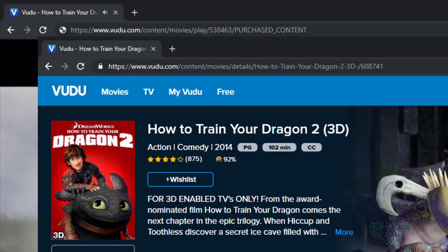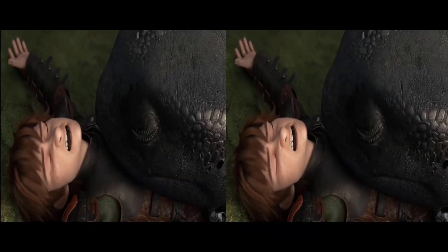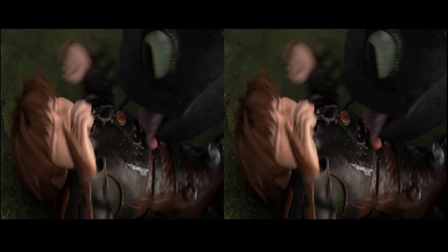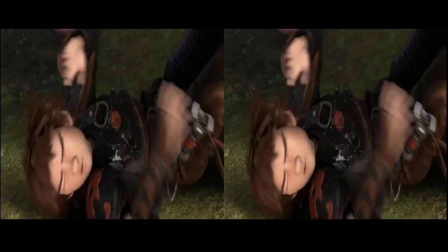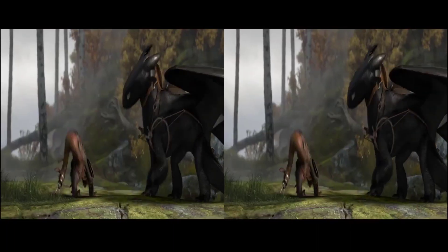Meaning, if we take the ID of a 3D movie and drop it in here — well, I'll be honest, I didn't expect this to work at all.